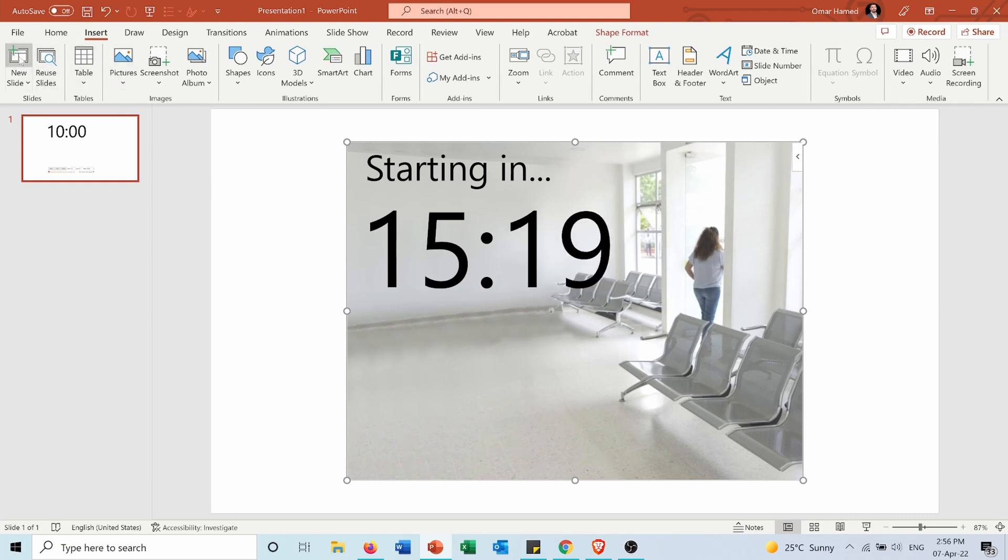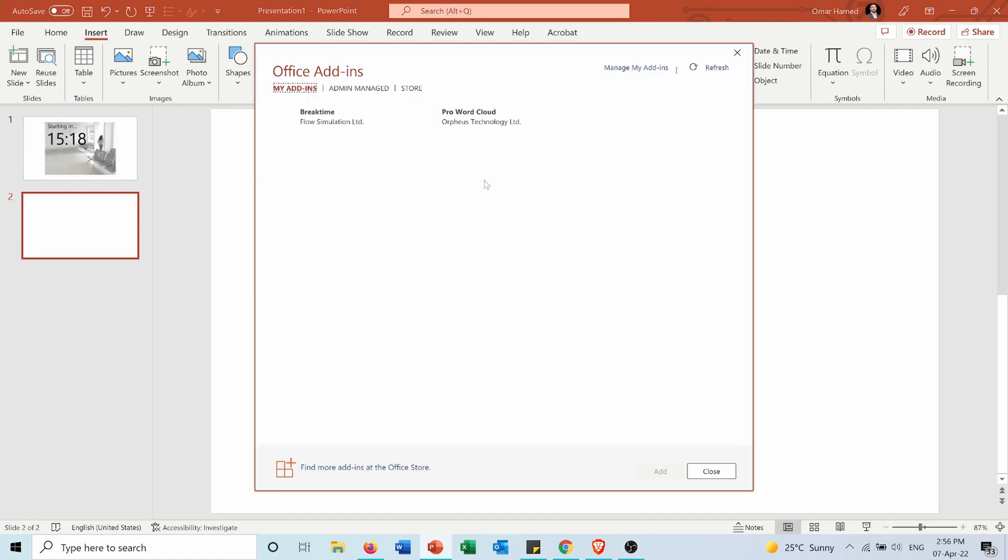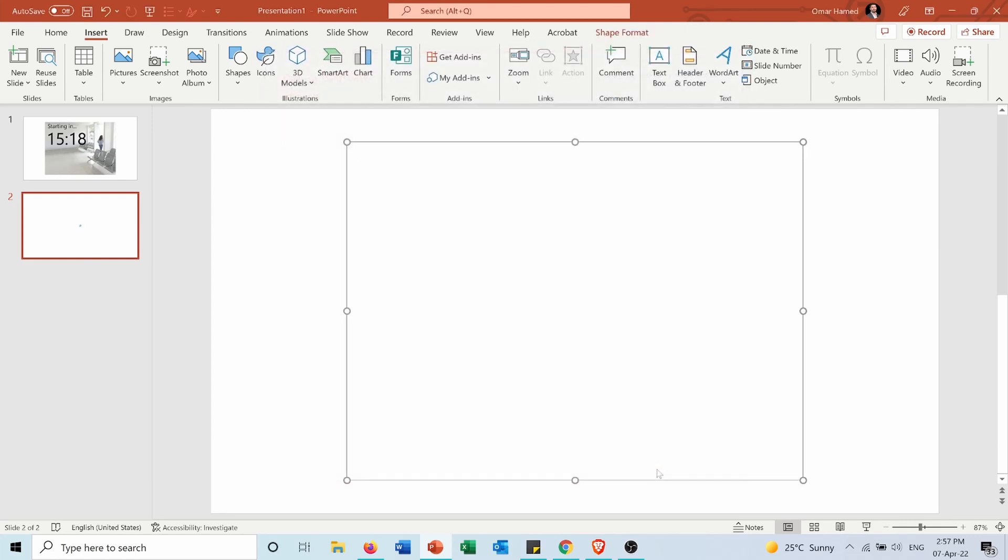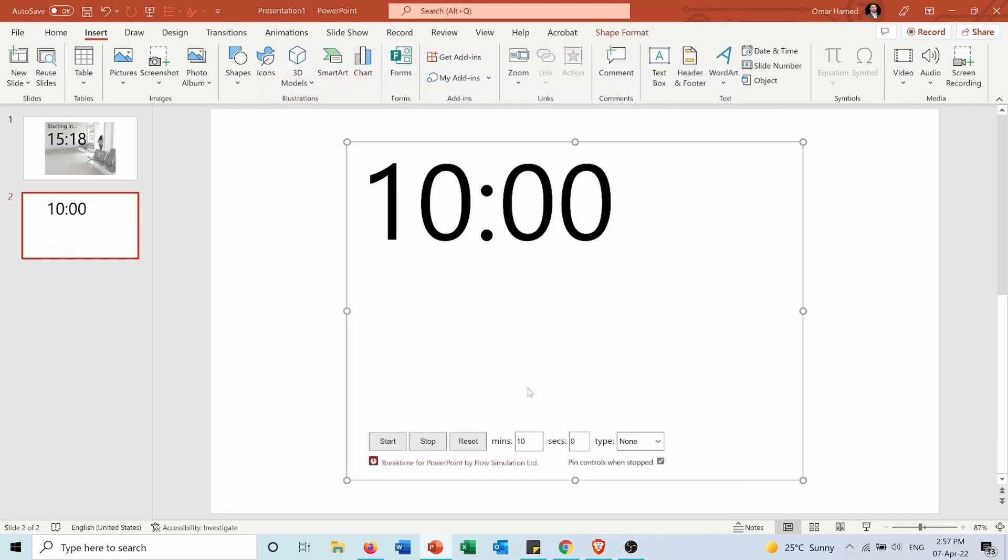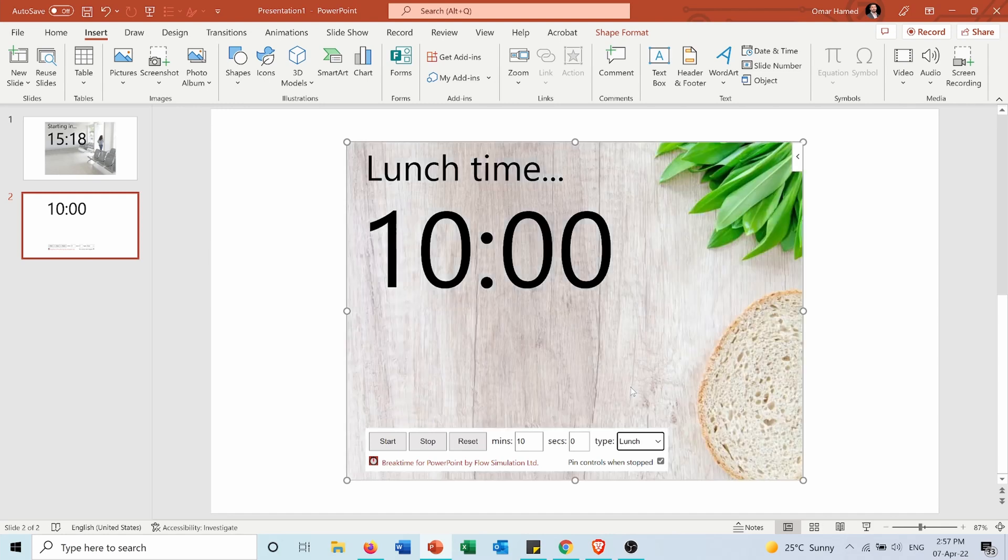I can also do it as I showed for different things. So My Add-ins, Break Time, add this one for 10 minutes and for example it's for lunch. And again I can press Start.